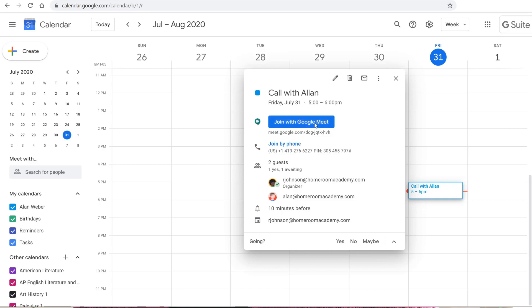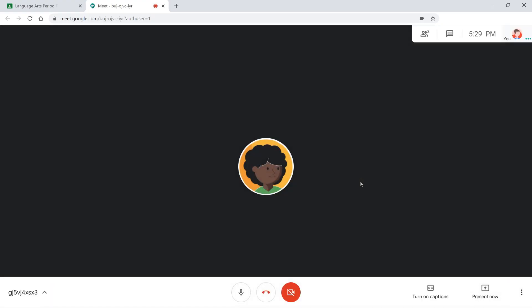From here they'll be taken to a screen where they can quickly join the meeting. When using Meet, educators can record the call so students have something to reference later after school hours, which could be a helpful resource for families to review what's been learned that day.